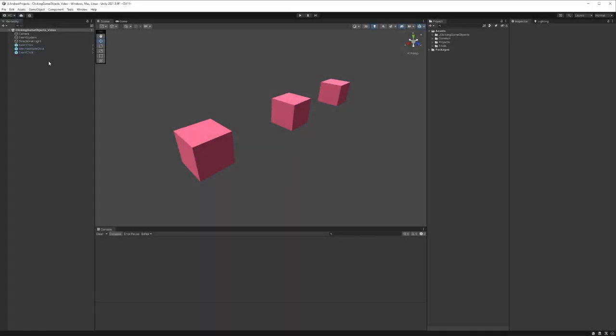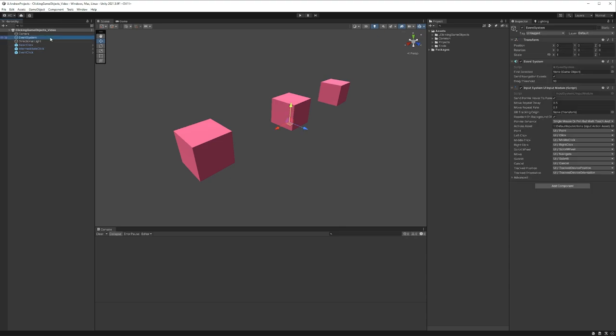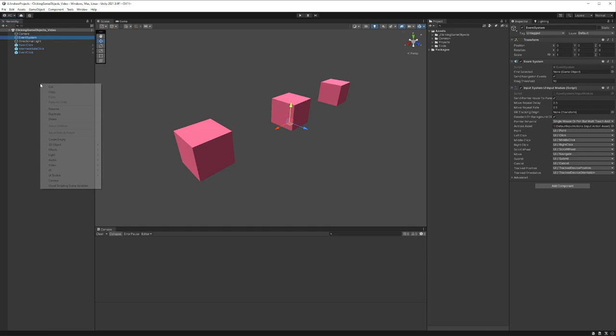So now that we're in Unity, you'll kind of see that this is the scene that I showed in the intro. And if we click over here in the hierarchy, you'll see that we have our event system. I'm specifically using the new input system as well, so my input module may look a little bit different from yours if you're just using the standard input. But if you want to know where this is, you can right click in the hierarchy, go to UI, and then event system.